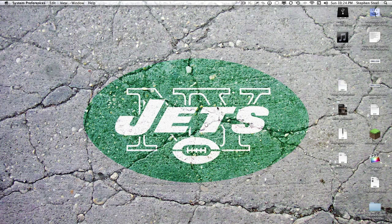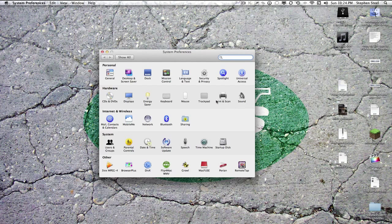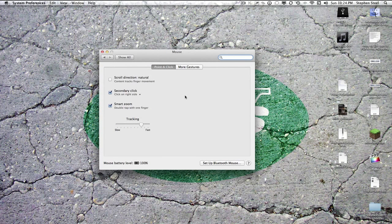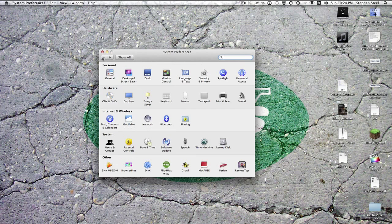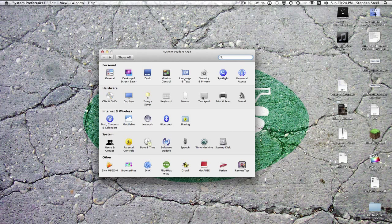Once we go to System Preferences, we can go to Mouse. If you're on a laptop, it's Trackpad.